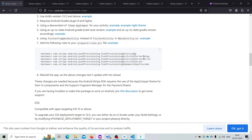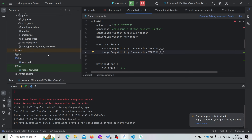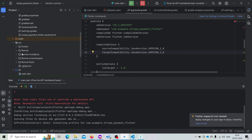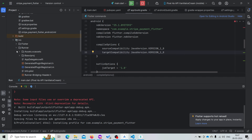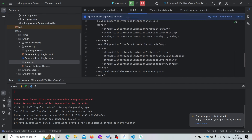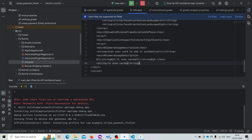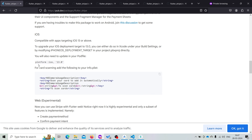Now for iOS, we need to add some code inside our info.plist file. Open the iOS folder and inside the Runner folder you will find info.plist. Just paste the following code. And inside your Podfile, you need to change the target version to iOS 13.0.